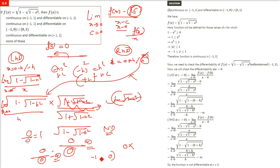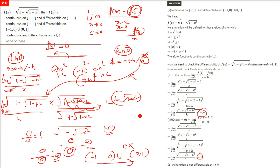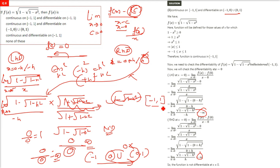So differentiability can only be confirmed on negative 1 to 0 and 0 to 1, with 0 not included. The function was continuous on closed interval [-1, 1], but differentiable only on (-1, 0) ∪ (0, 1). The correct answer is option B.